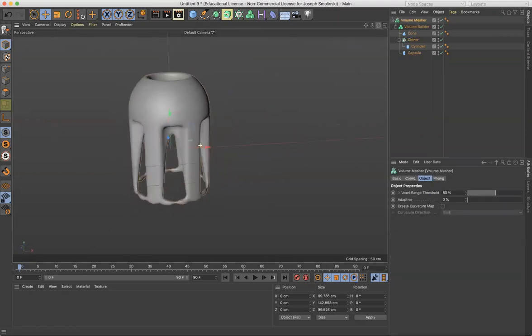So combination volume mesher, I'm sorry, volume builder and cloner together make really intricate objects and a great way to do complex modeling.